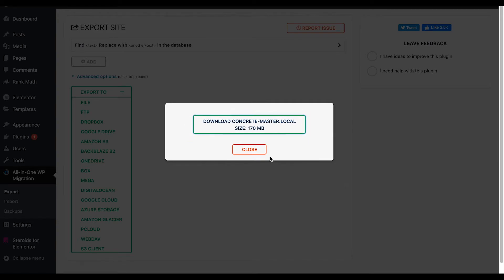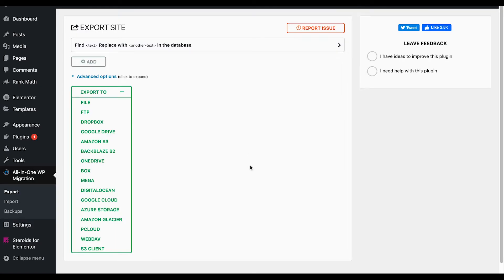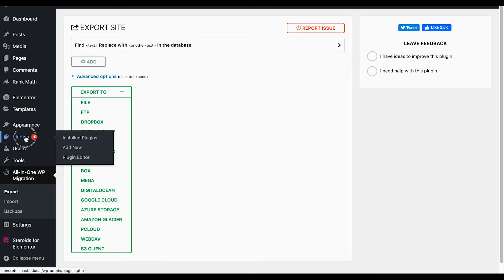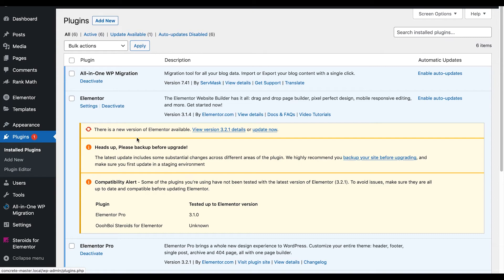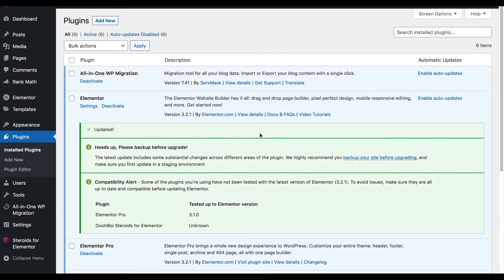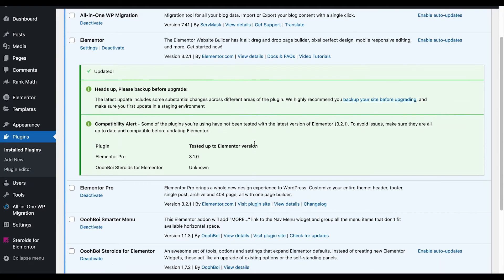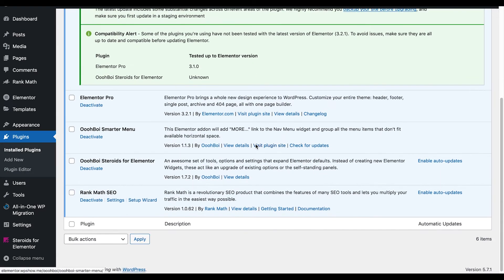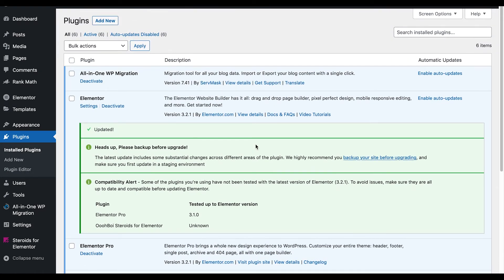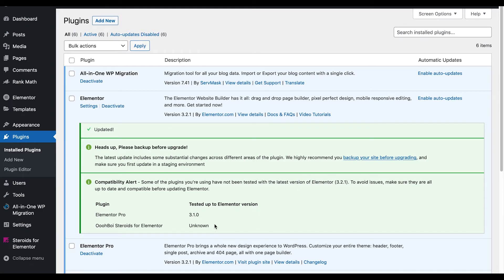Once you save it, you can go in, back up your site, and then check to see if anything broke your site or not. The less plugins you have, the better you are - less plugins, less chance of issues. This does tell you down here that Steroids for Elementor is not tested with this version, so you want to check that and make sure you have it.